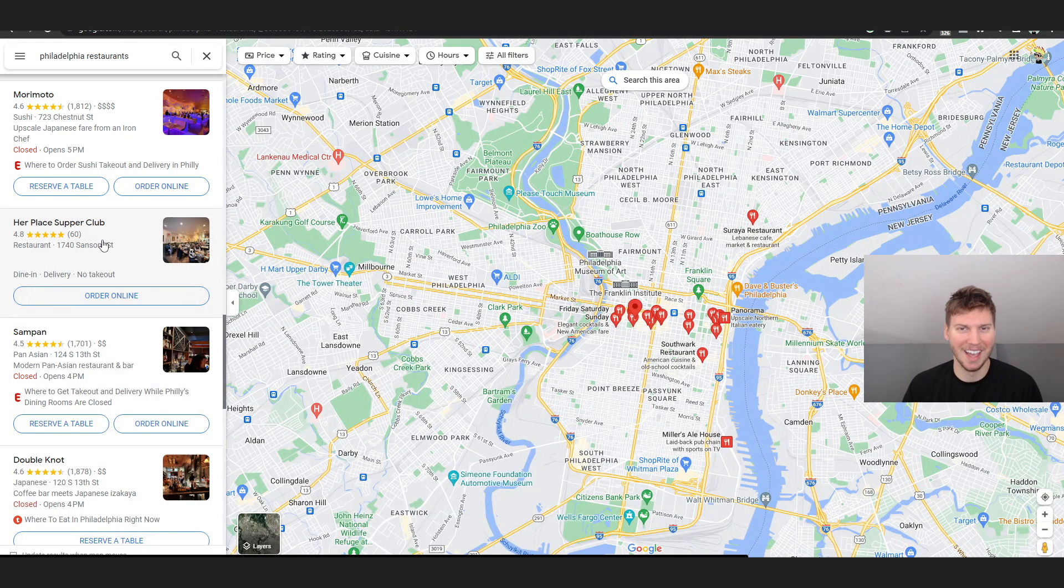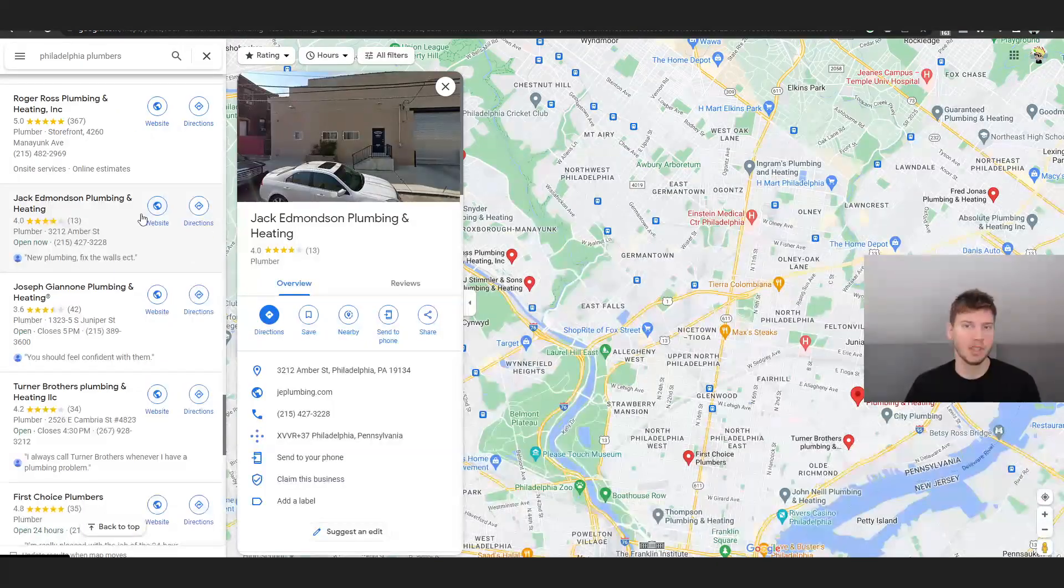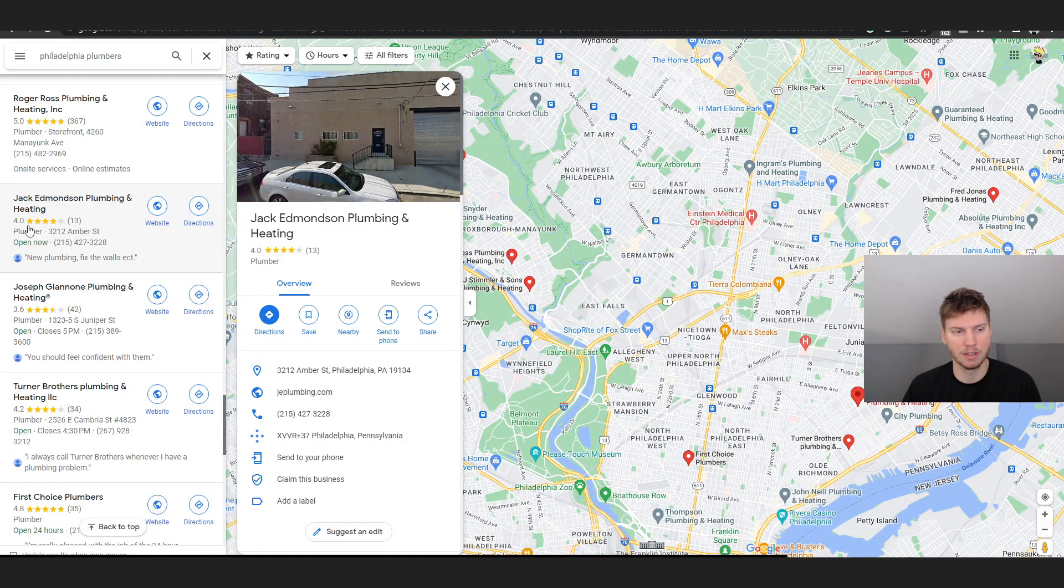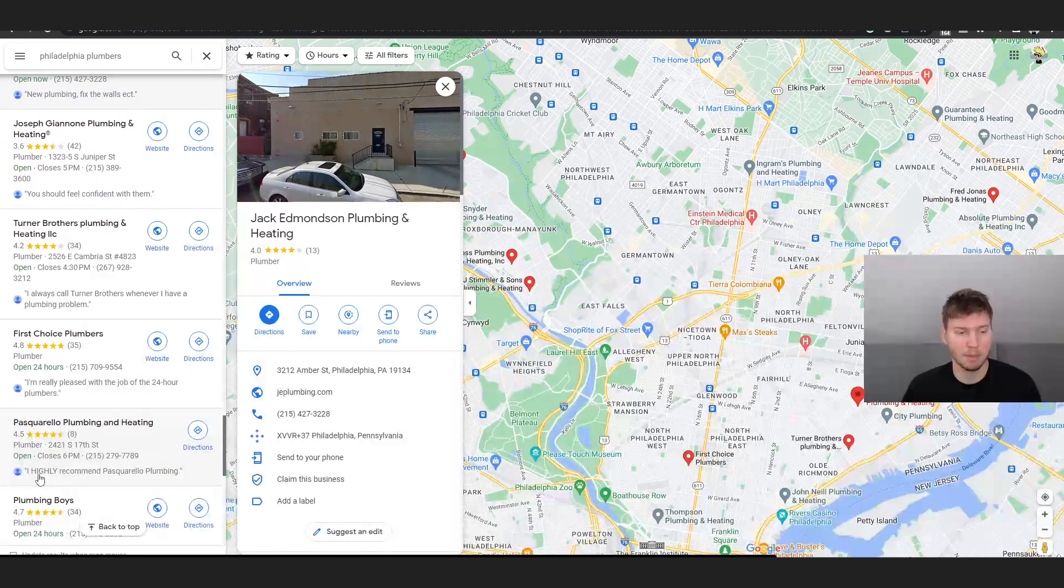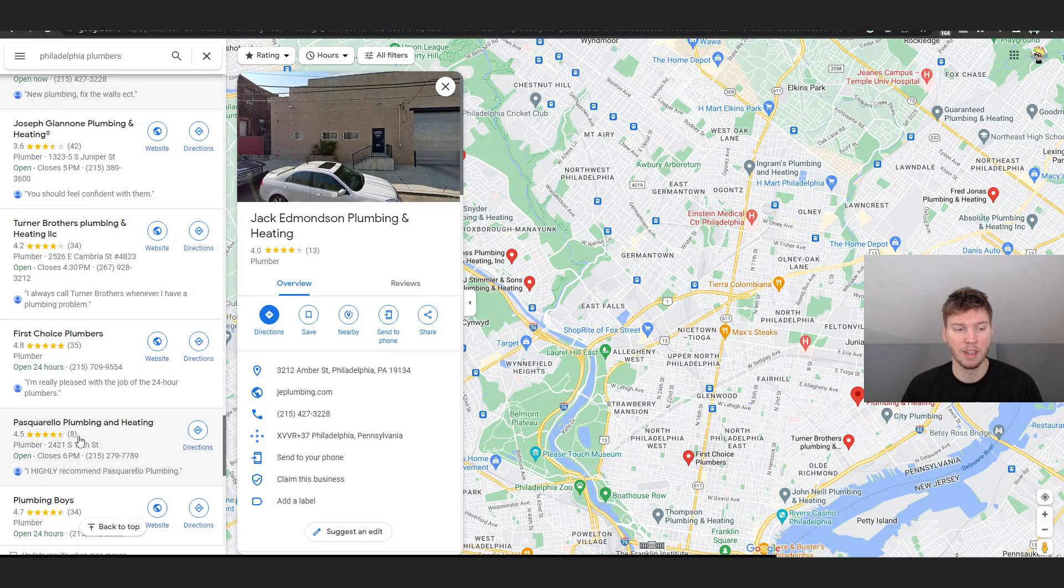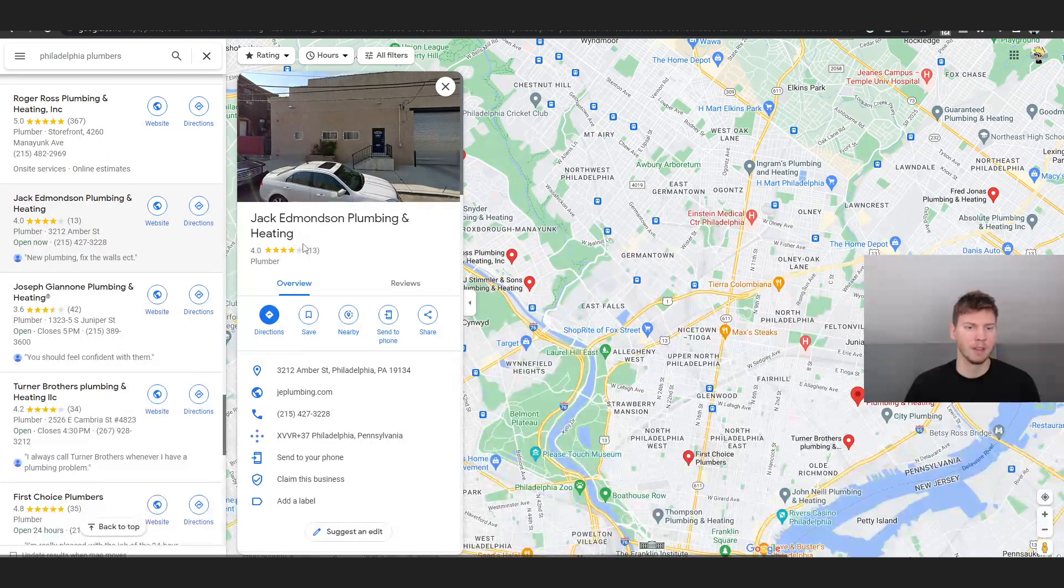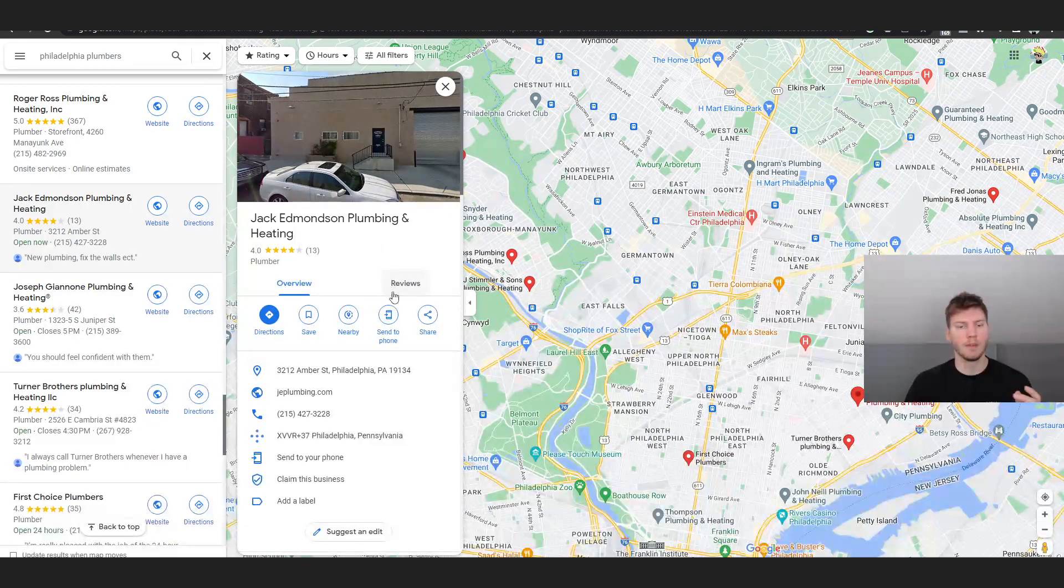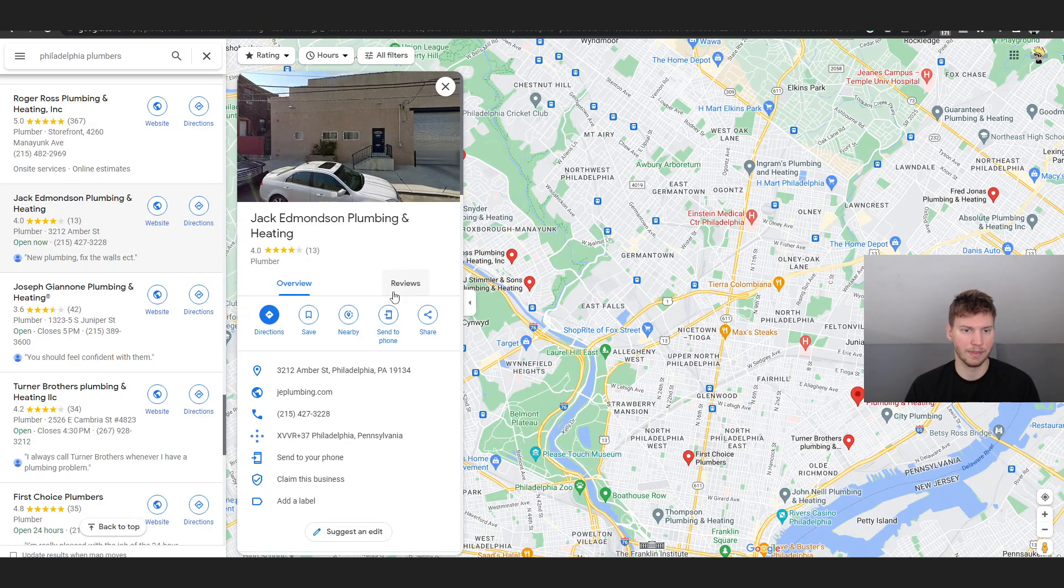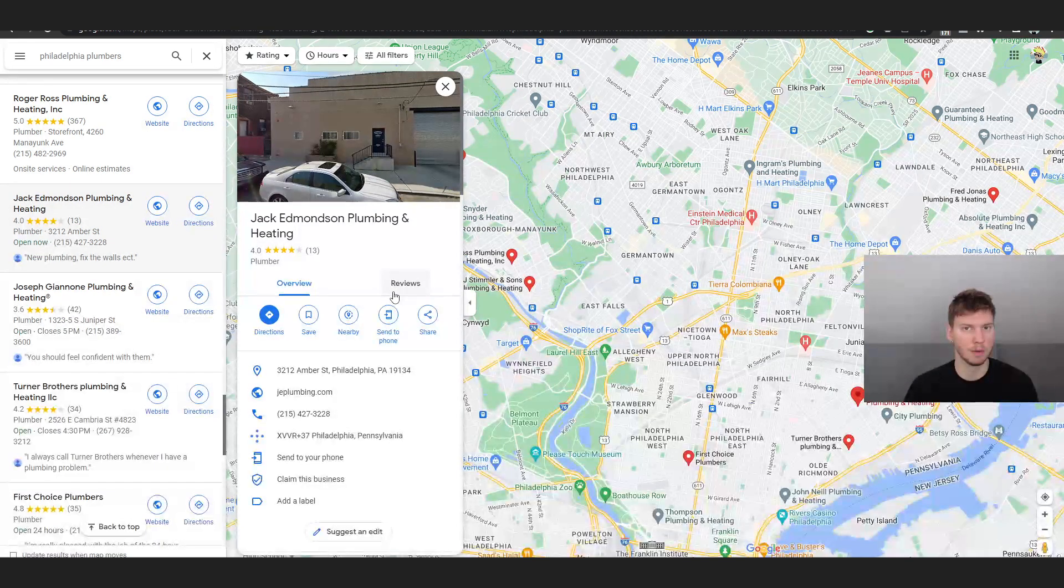I just looked up Philadelphia plumbers. You can see these people only have 13 reviews, it's four stars. These people have 35, these people only have eight. This person, they only have 13 reviews, they only have four stars. Now what you could offer them is definitely to get them more reviews and get their four stars to five stars if possible.